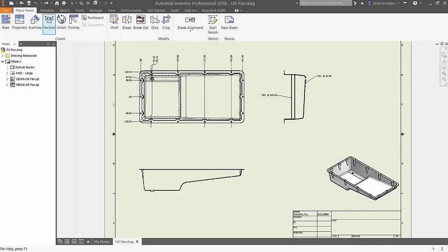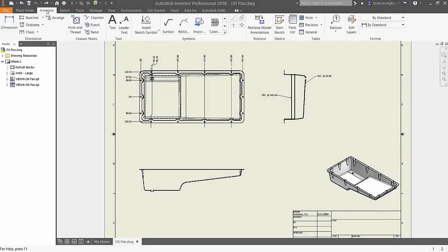Hey everyone, here's a quick beginner's tip to adding annotations to your drawings in Inventor. Annotations help the reader better understand the drawing with the help of symbols and commentary.